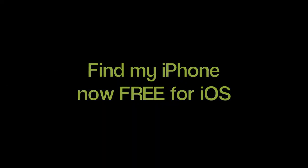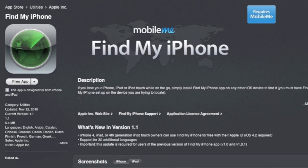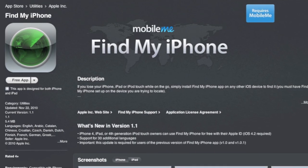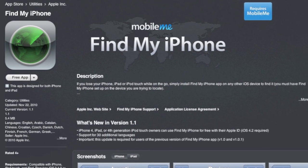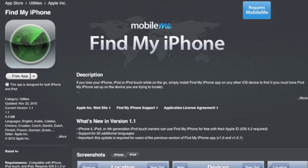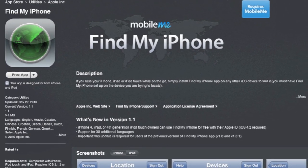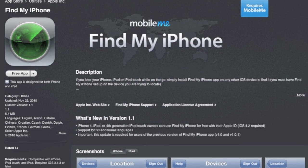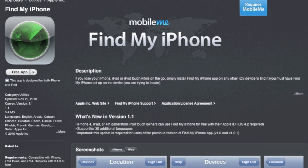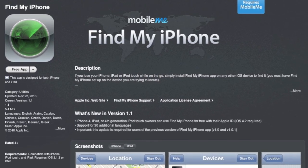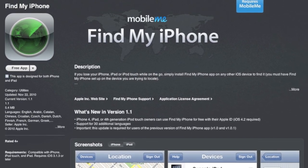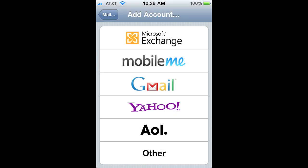It's a big day in the Apple world today. iOS 4.2 was released for the iPhone, iPad, and Apple TV. What I wanted to go over really quick was how to set up the Find My iPhone feature — it is now a free feature for all the newest generation of iOS devices.